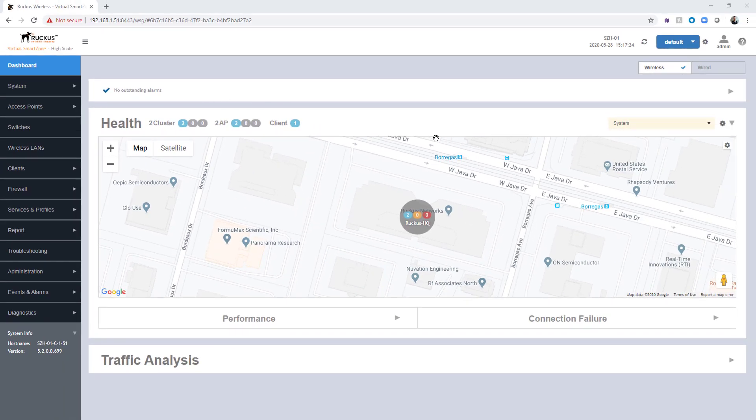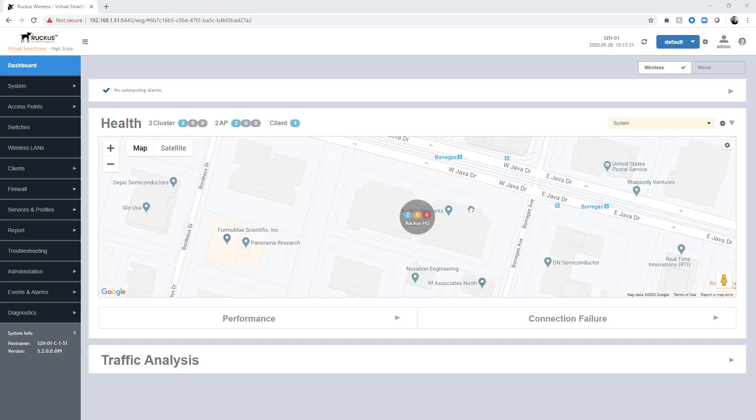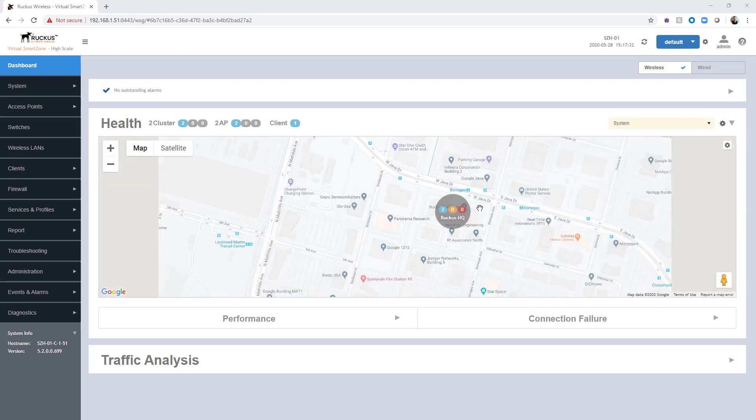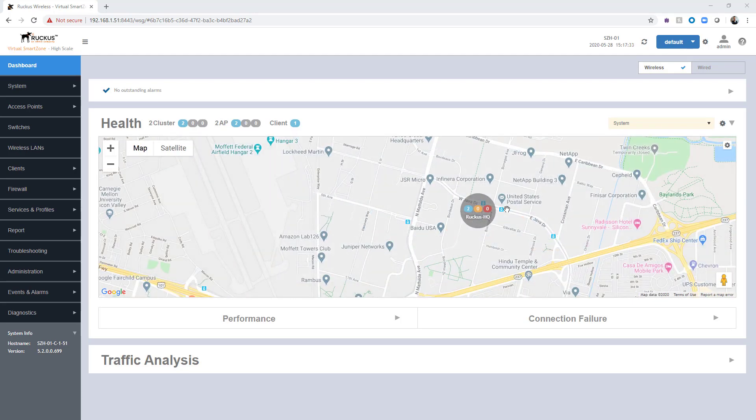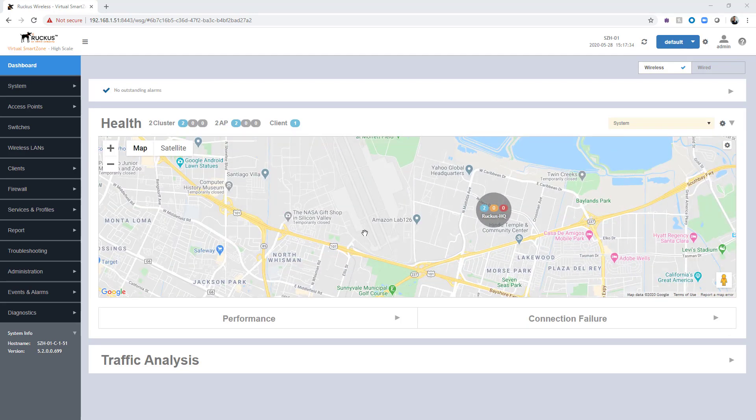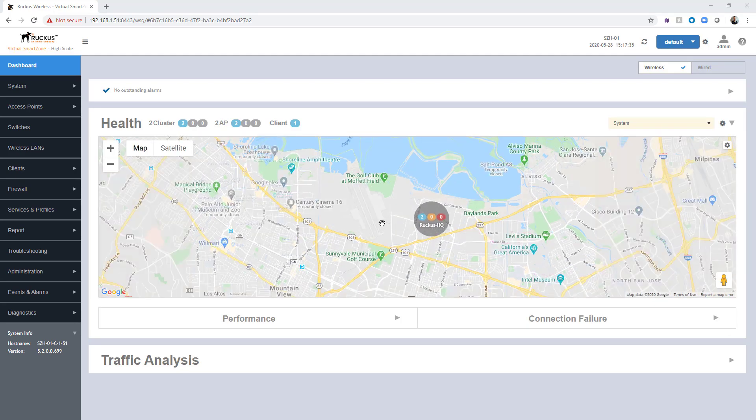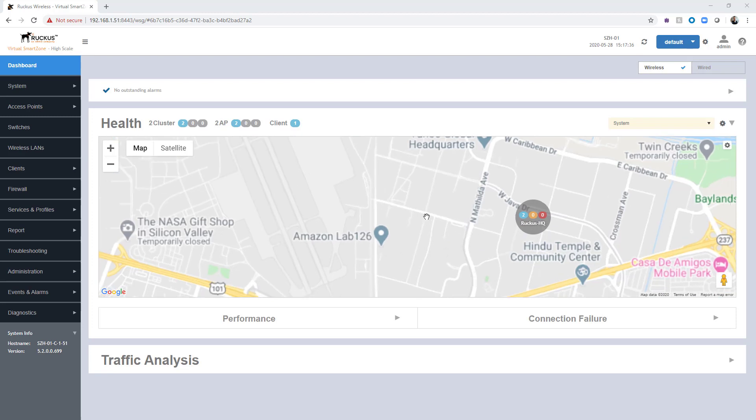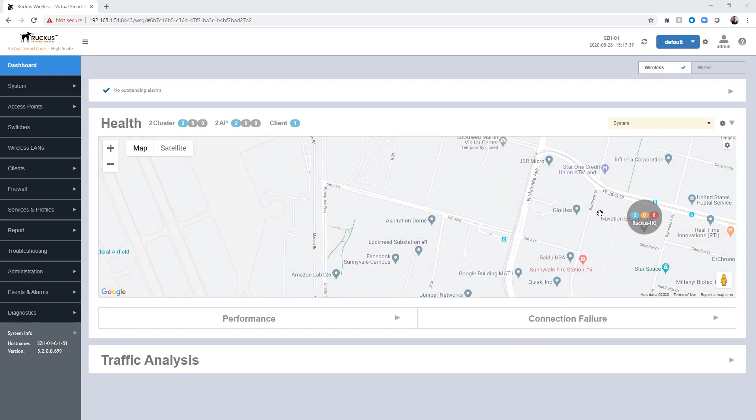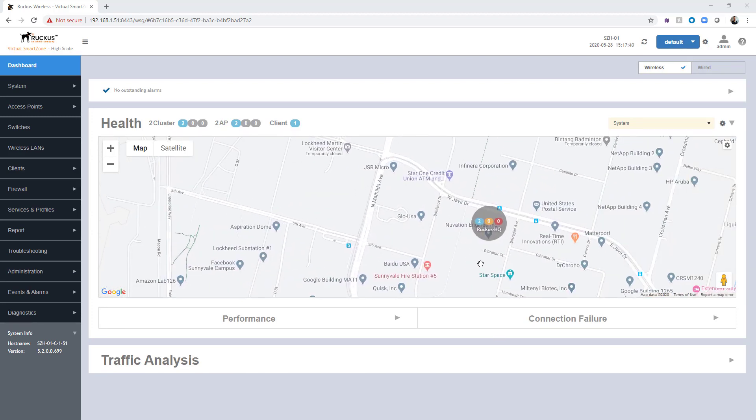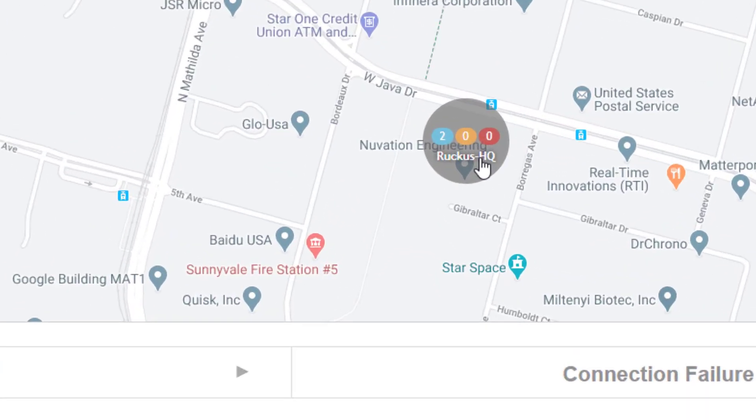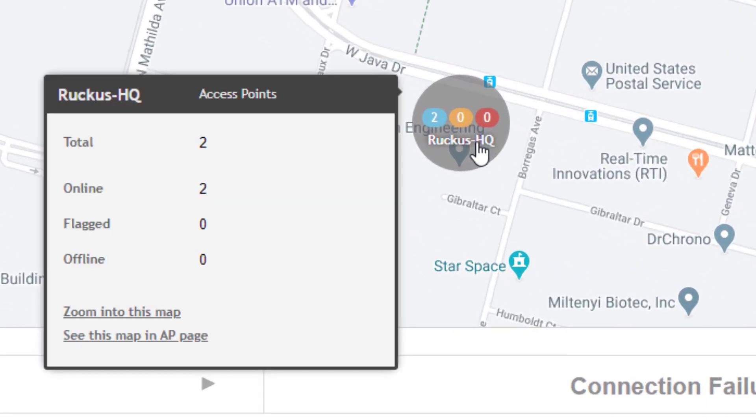We also have a map view. We've defined a site, put some APs in that site, and plotted that within Google Maps. You can zoom in and out. If you had multiple sites, you could see them and get some quick information right off this dashboard. If we hover over our Ruckus HQ, we can see that there are two access points denoted with that site. Both of them are online. We don't have any issues with any flagged or offline APs.